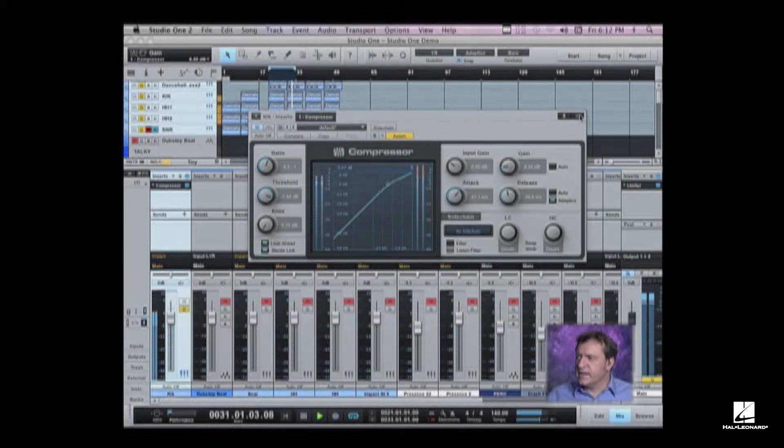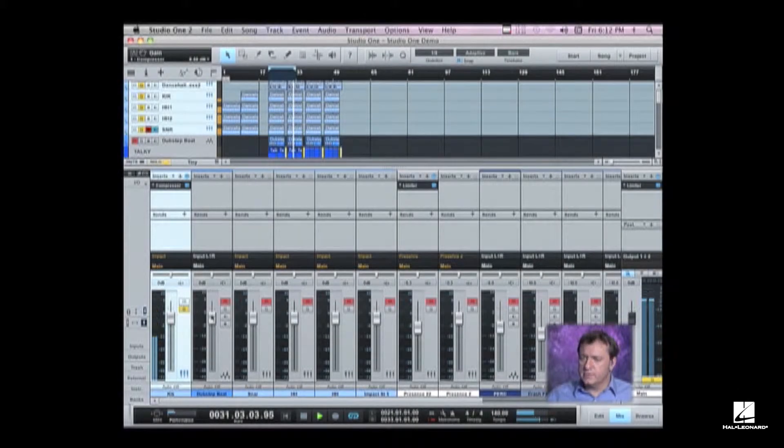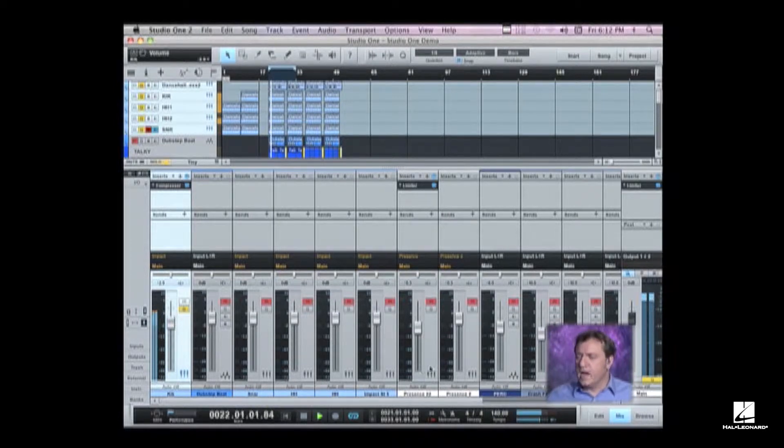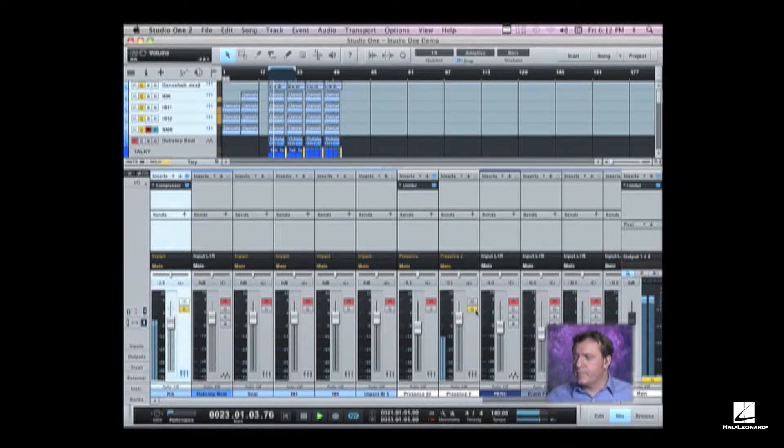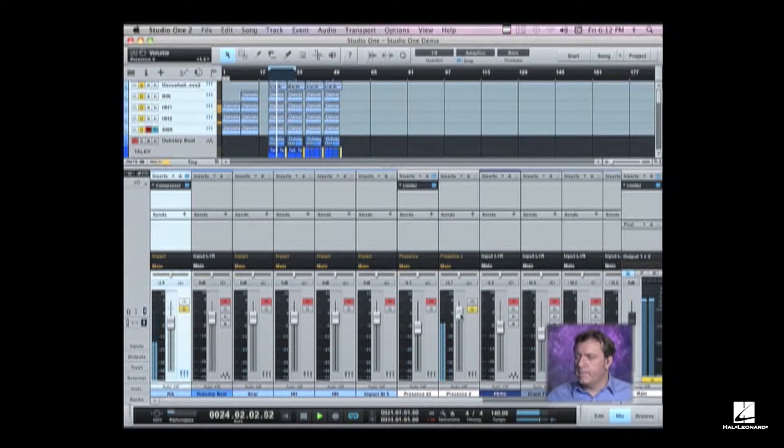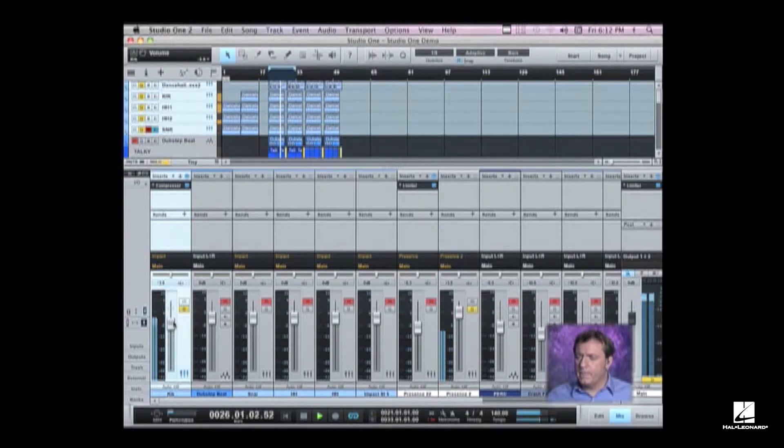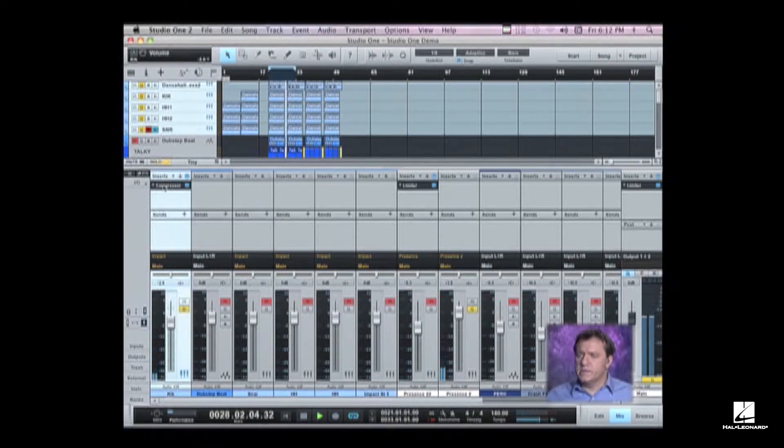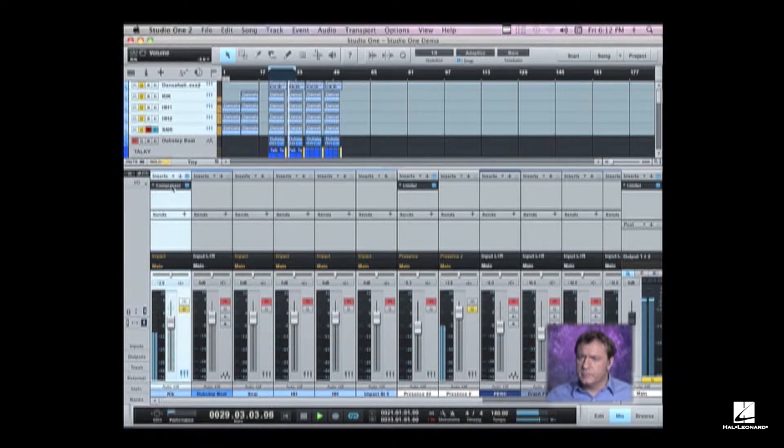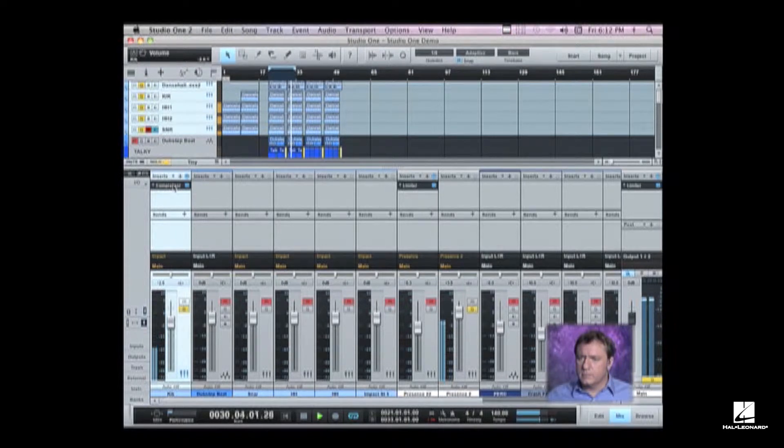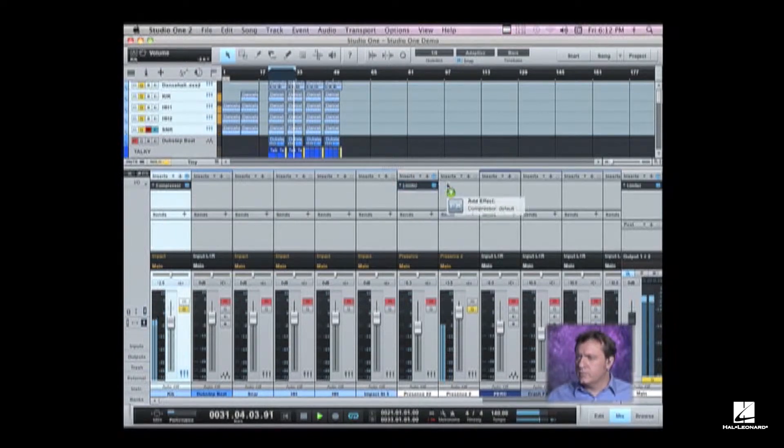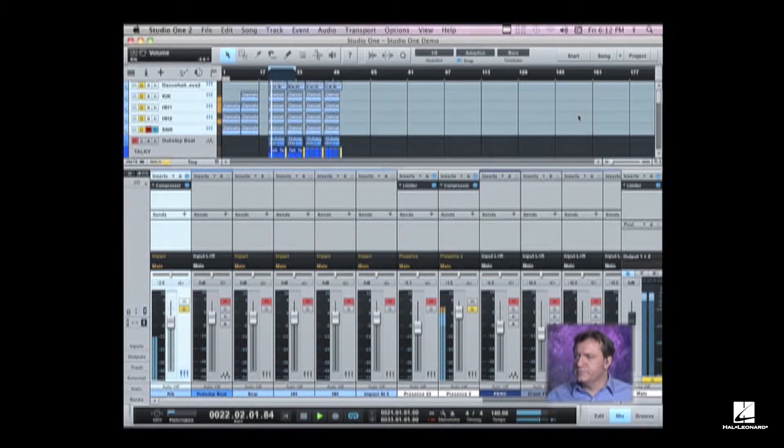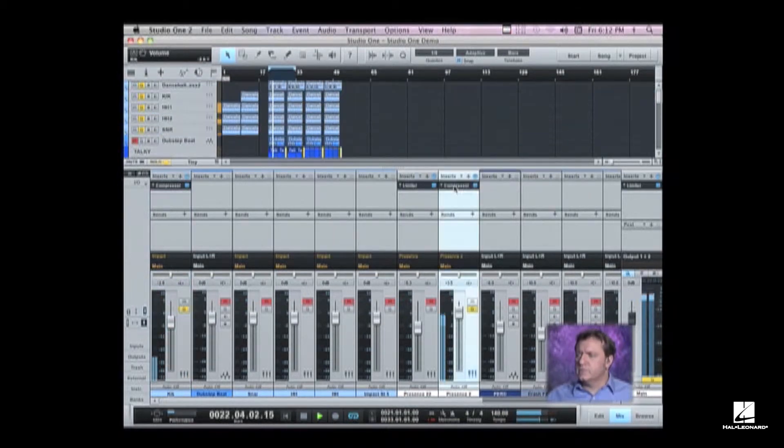So with that being said, let's move on to get a nice solid kick sound. Let's go ahead and bring in our sub bass. I'm going to use a compressor and I just copied it over here.